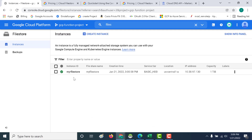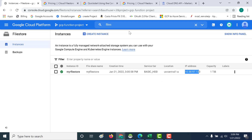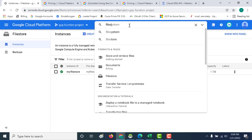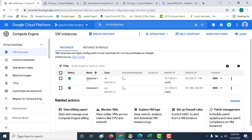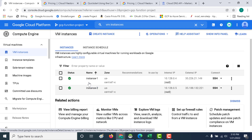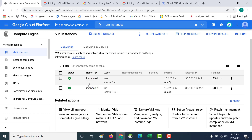Our file store has been created. The important things to note are the file share name and the IP address — this is an IP address within our default network. These two pieces of information are what we need while connecting it to the instance. Let's go back to our VM instances, log into both instances, and connect them to the same file share.